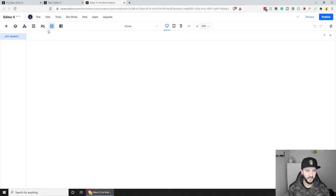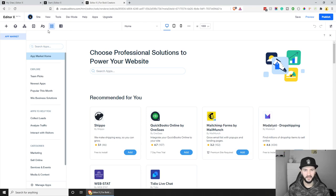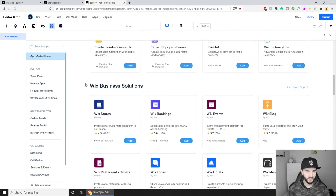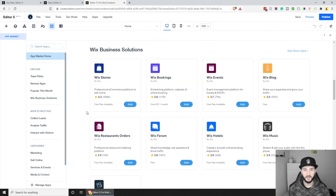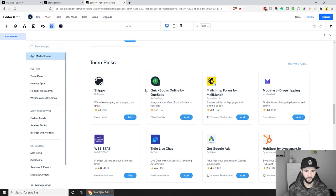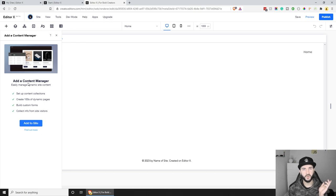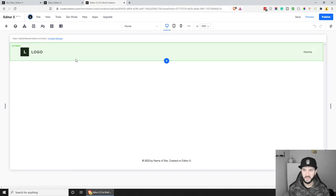Now let's move to the App Marketplace. It's a huge marketplace where you can find pretty much anything — any third-party application you might want to integrate with your website. You can also use Wix solutions, and we're actually going to be using Wix Blog today. The Content Manager lets you build custom forms and collect visitor information — we might end up doing an email sign-up form later on.